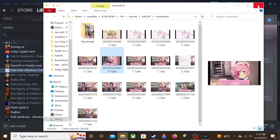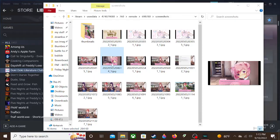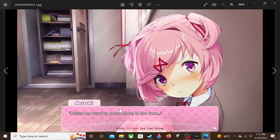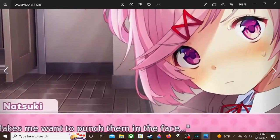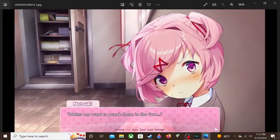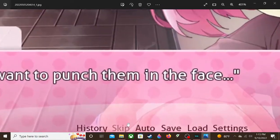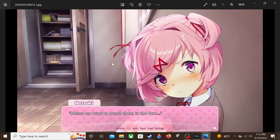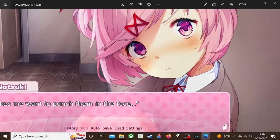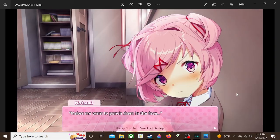Then you can look at your screenshots very closely, see all the little pixels, or you can upload them as a thumbnail, just whatever you want to do.